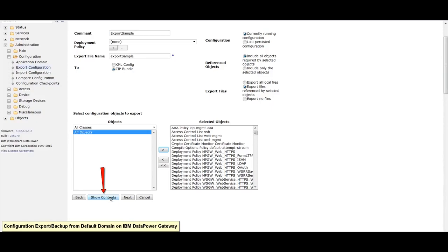You may click on show contents at any time to display all contents marked for inclusion in the export.